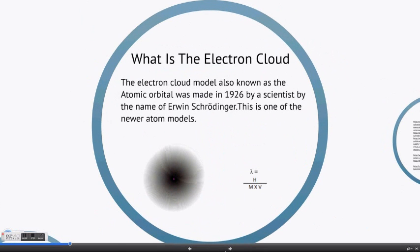The Electron Cloud Model, also known as the Atomic Orbital, was made in 1926 by a scientist by the name of Erwin Schrödinger. This is one of the newer atom models. He used the de Broglie wave equation.